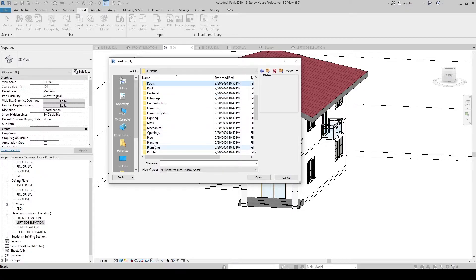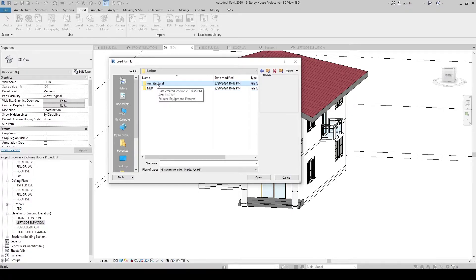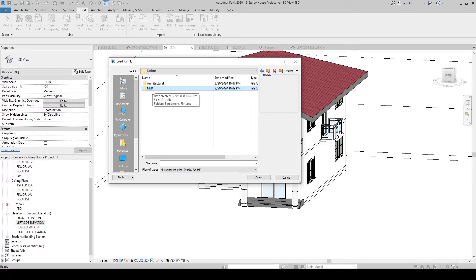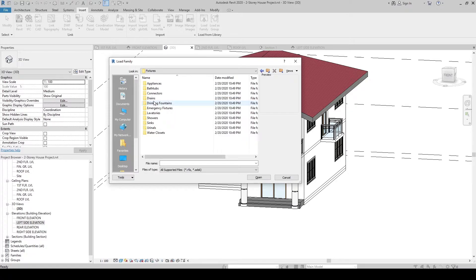Go to the Plumbing folder. Inside, you'll find an Architectural subfolder and a MEP (MAP) subfolder. The difference is that the Architectural folder contains only plumbing fixture geometry, while the MAP folder includes piping connectors. So if you place a water closet from the MAP library, you have the provision to create a pipe connection. In the Architectural folder, you would have to manually create the pipe connector.